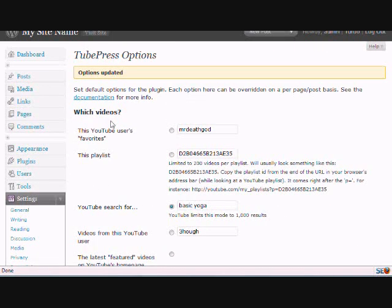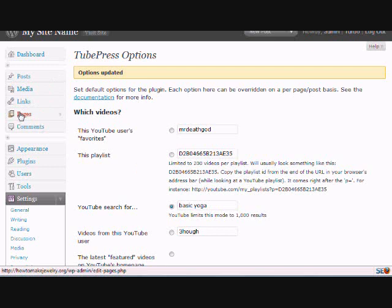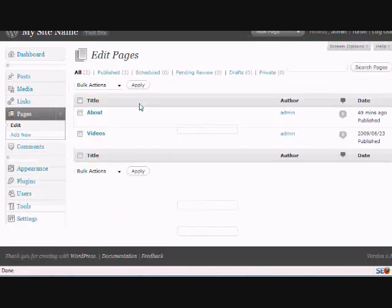And what that does is, if you've purchased the site from me, then your videos page will already be set up, but I'm going to just show you...